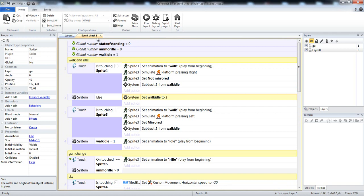So I have three global number variables. One's called state of standing, the other one's ammo rifle, and the other one is walk idle. Walk idle decides whether you're going to be walking or you're going to be in an idle state. All of them are zero except for walk idle, which is one. So as soon as you are moving, your walk idle is set to zero, but as soon as you aren't moving, your state is set to one. So let's get to this.